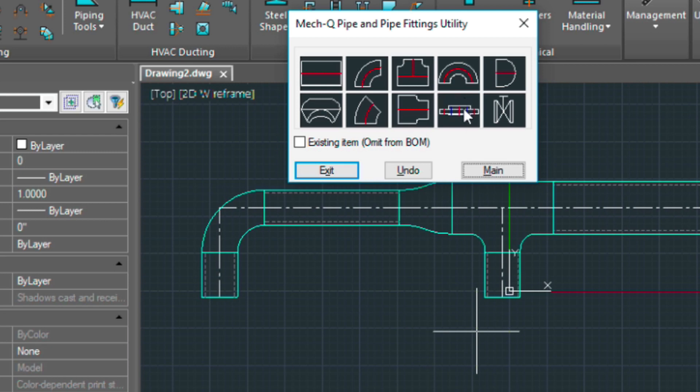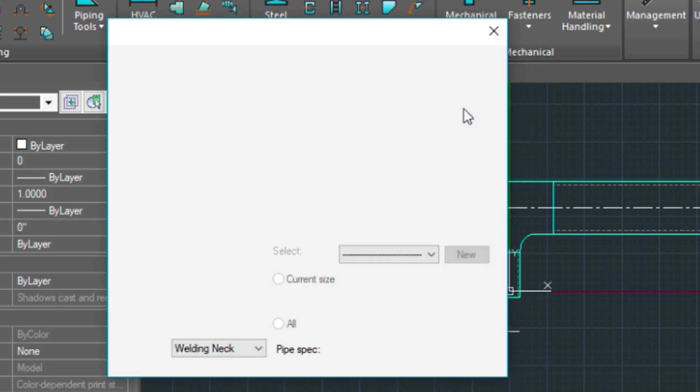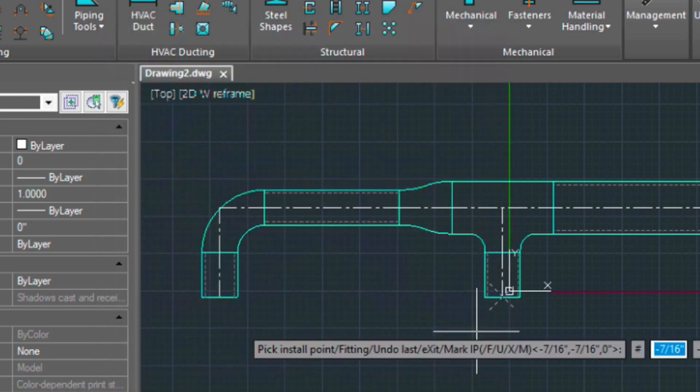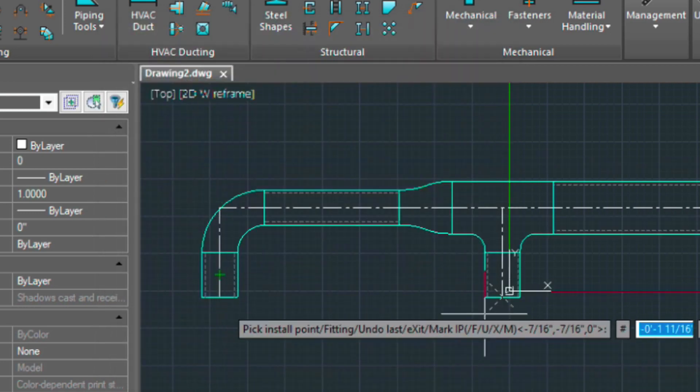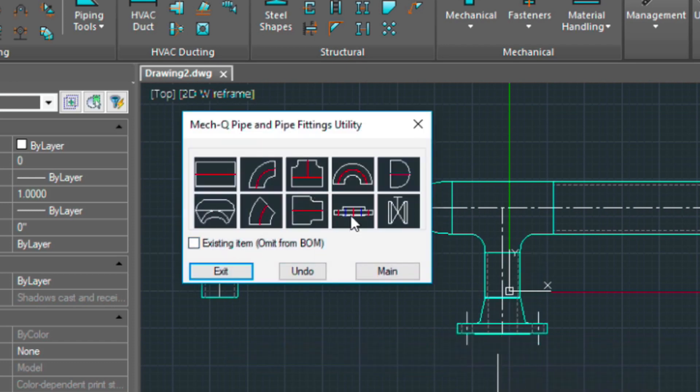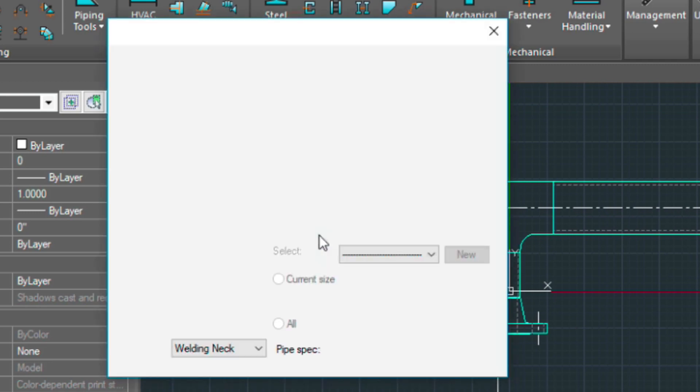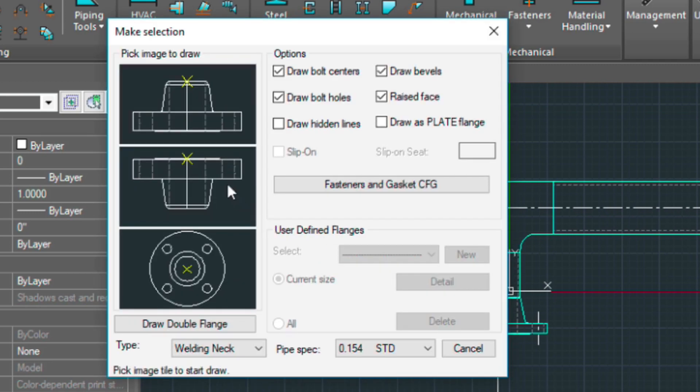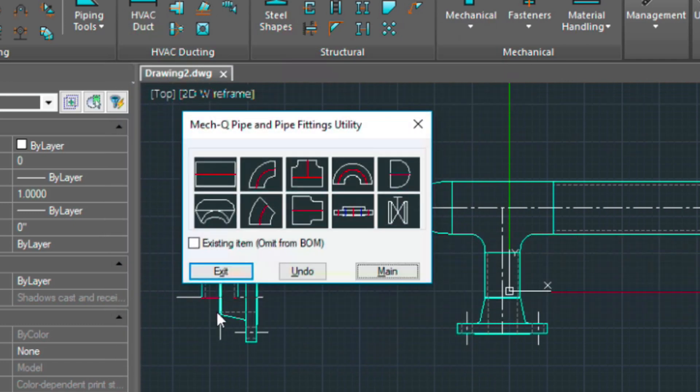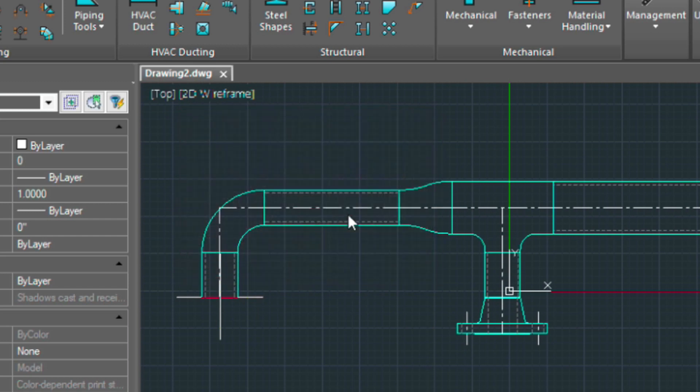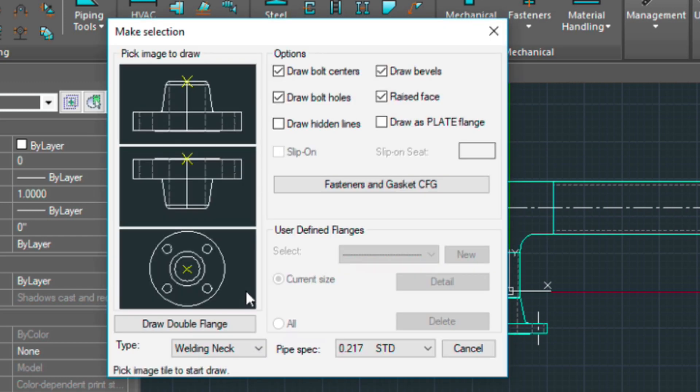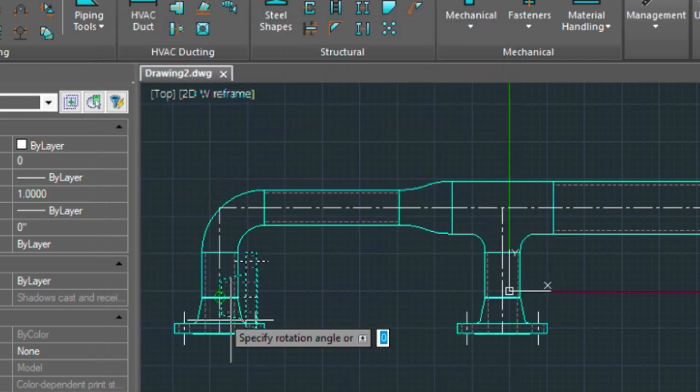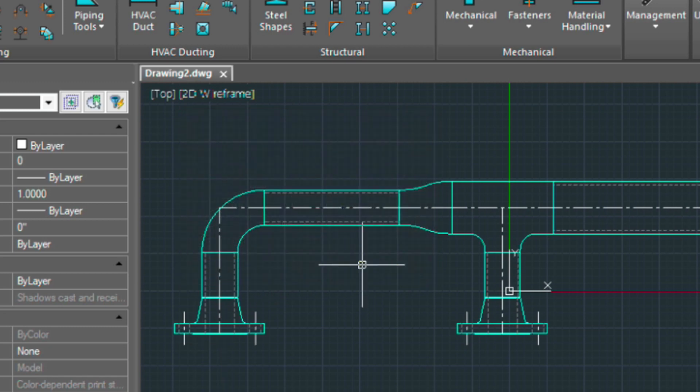And now I can simply put my flanges on the bottom there. Let's just press enter. Rotate that in. And we'll do one more. I did that wrong, so I'm going to redo it again. And now we can exit.